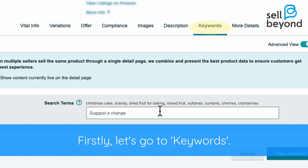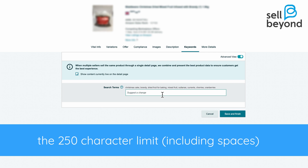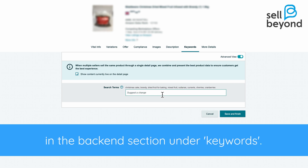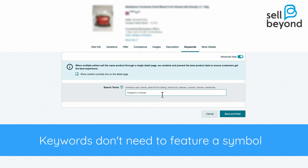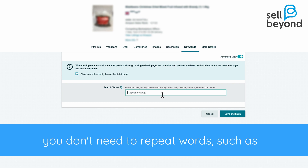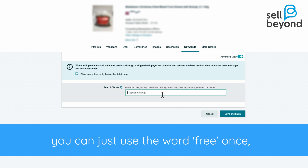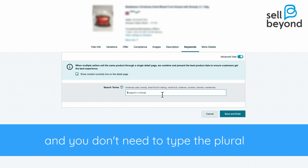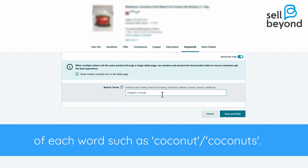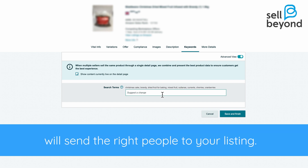Firstly, if we go to keywords — a lot of times sellers won't maximize the 250 characters including spaces in the back end section for keywords. Keywords don't need to feature a symbol such as a comma to separate words. You don't need to repeat words such as 'free' in 'gluten free' or 'dairy free.' You can just use the word 'free' once, and you don't need to do the plural such as 'coconut, coconuts' — just go with the singular and the Amazon algorithm will send the right people to your listing.